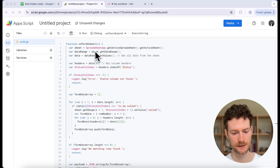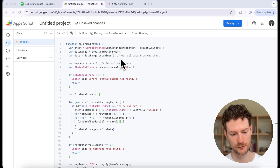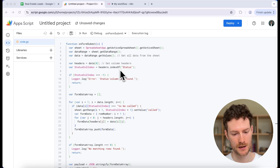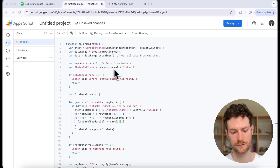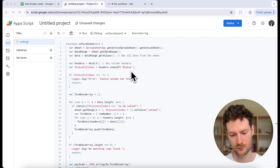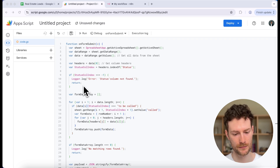What this script does is it gets the active spreadsheet and sheet, then reads all the data from the sheet including the headers and the submitted rows. It checks the first row for your headers and finds the column named 'status'. If that column is missing, it logs an error and won't do anything.